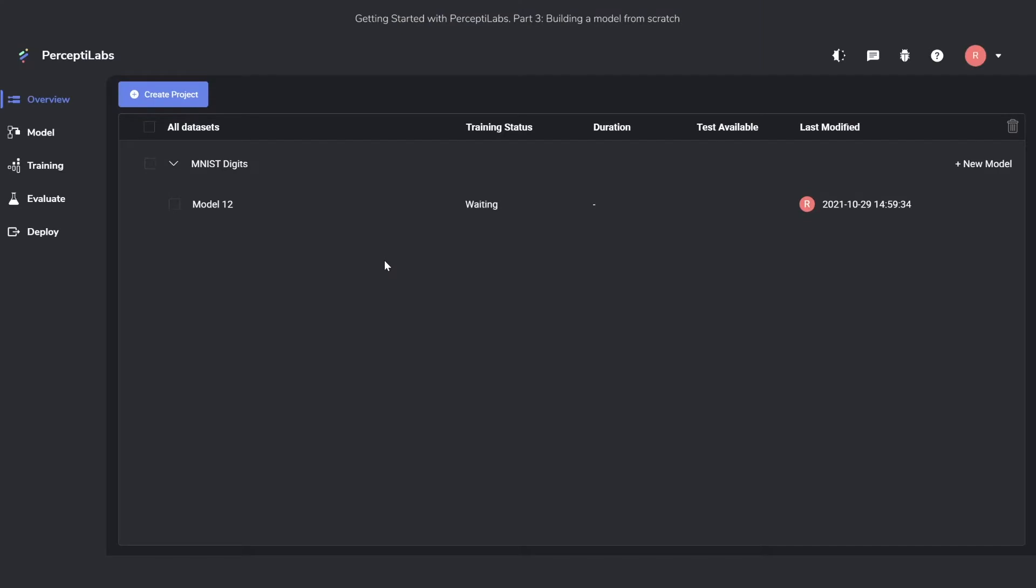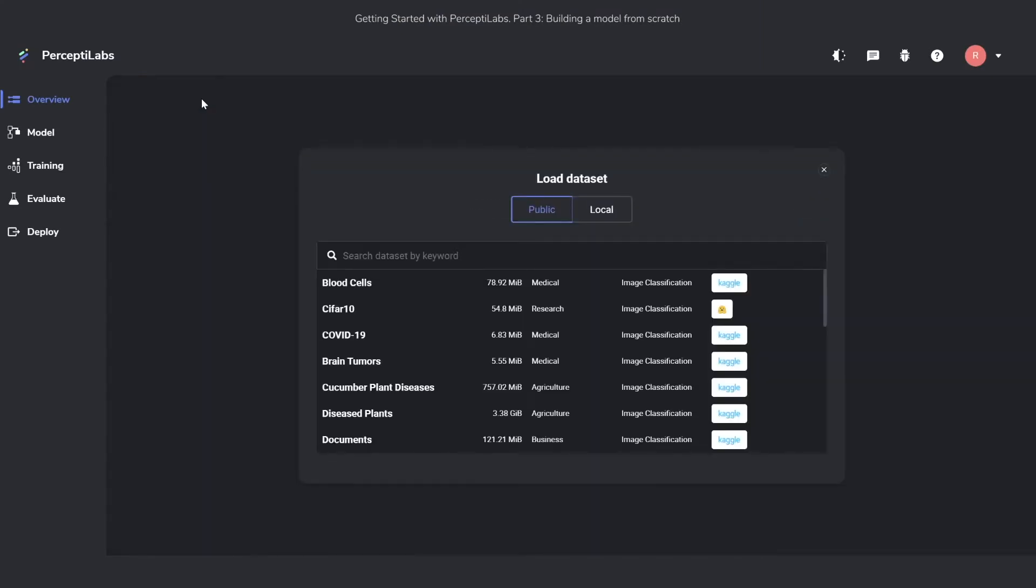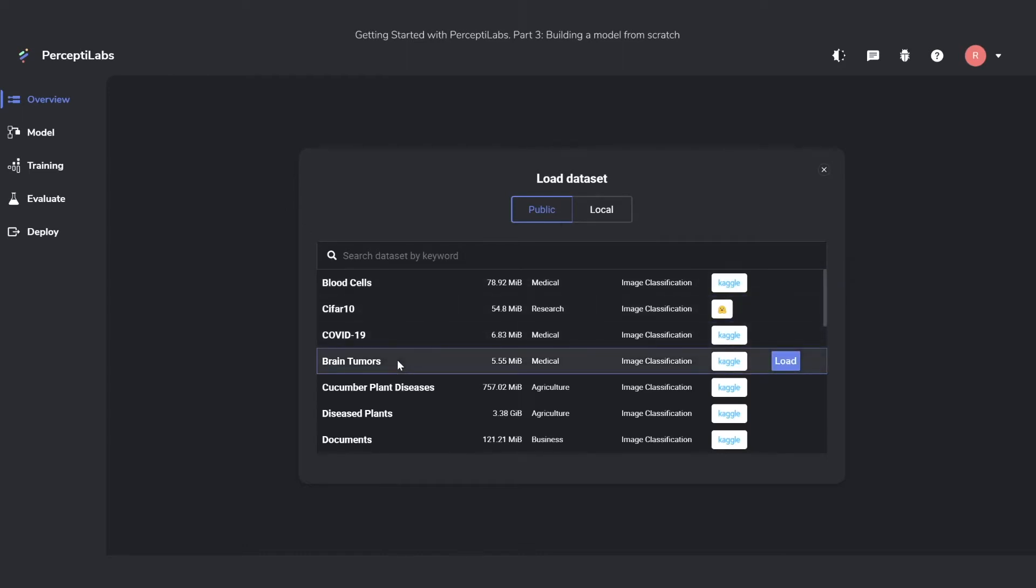For this new model, we're going to use a new dataset. It's still a public dataset, but this time we'll be using the one called Brain Tumors. It's a dataset from Kaggle, which has different images of MRI scans of brains, showing which brains have brain tumors and which ones don't, so we can perform image classification on them.